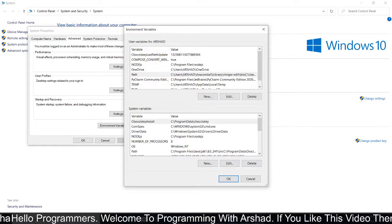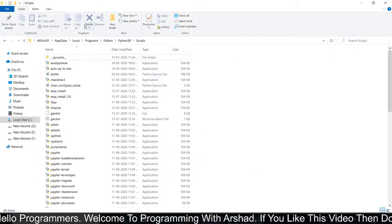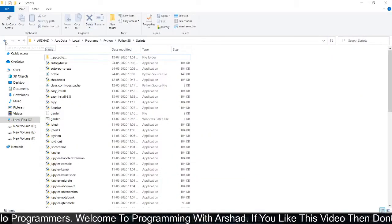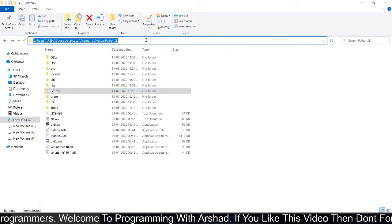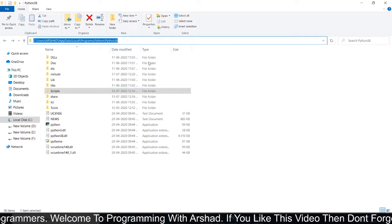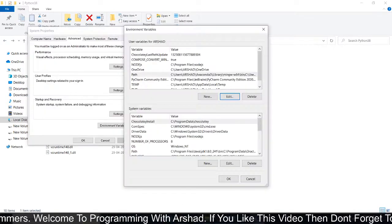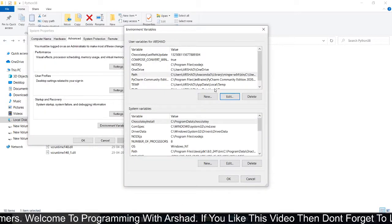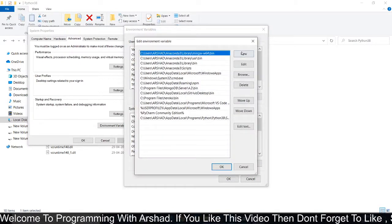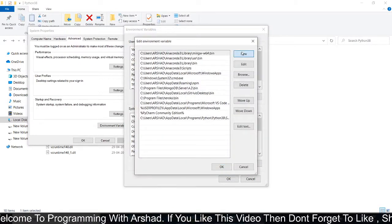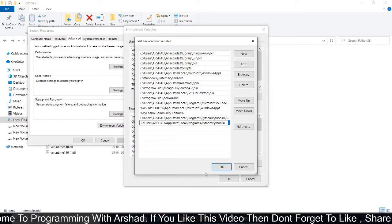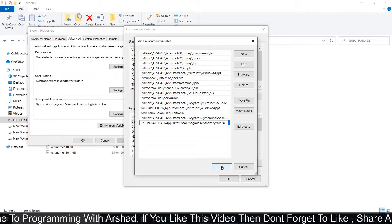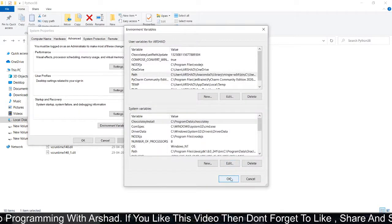Again, open that folder. Go back and copy this path also. Again, double-click on Path, then click on New. Add this path also by pasting this.